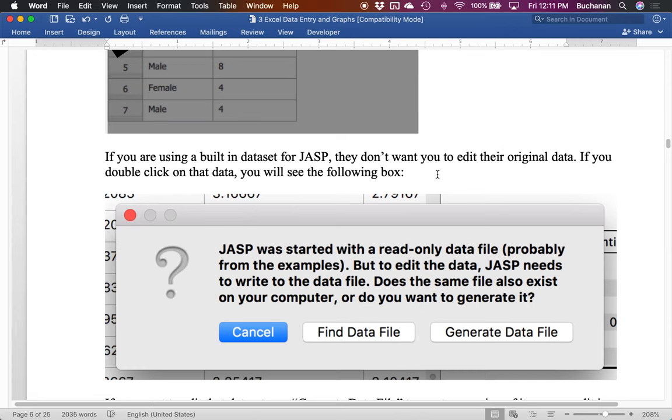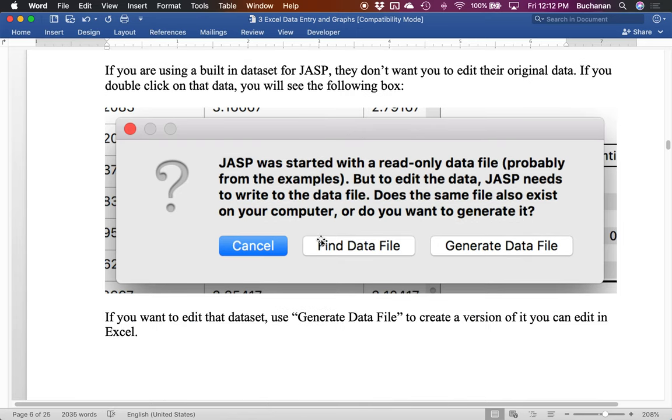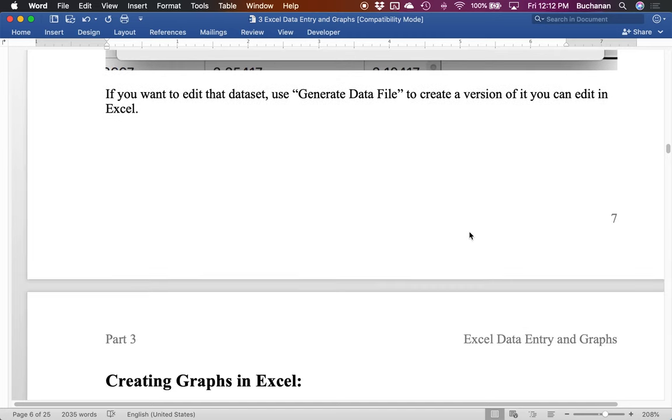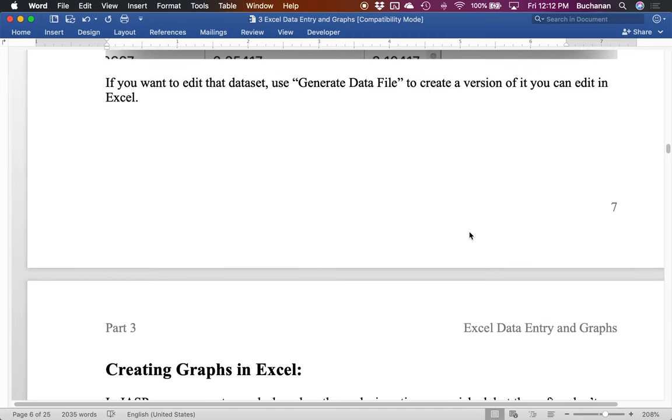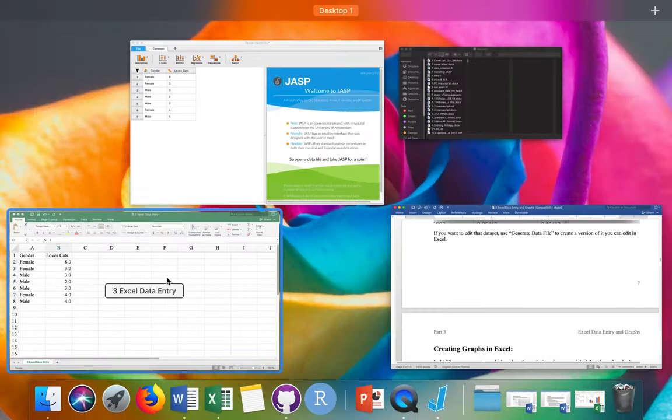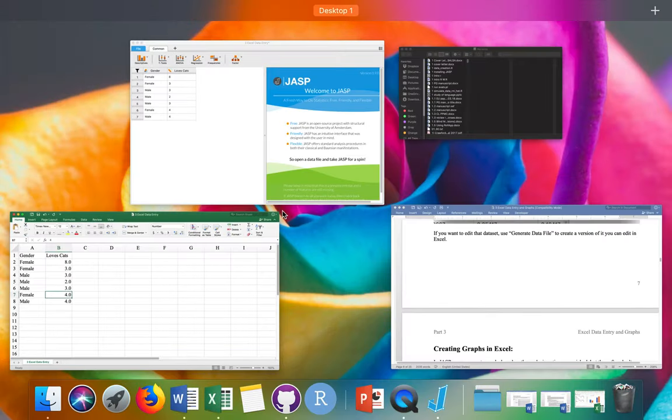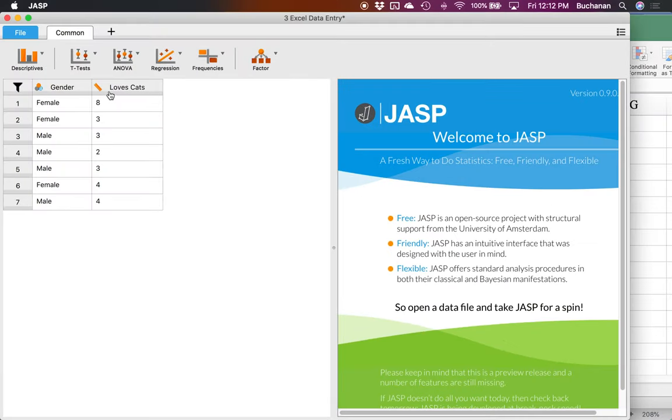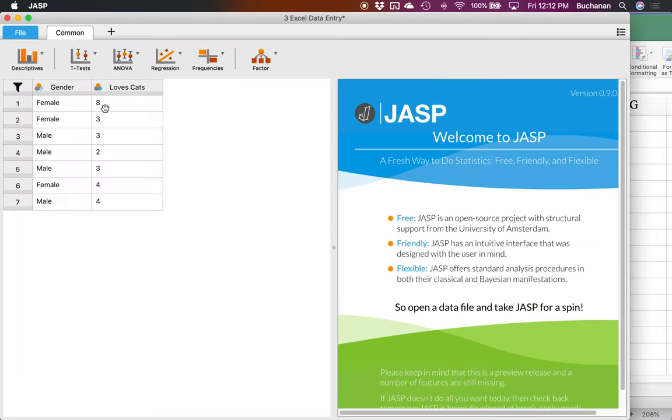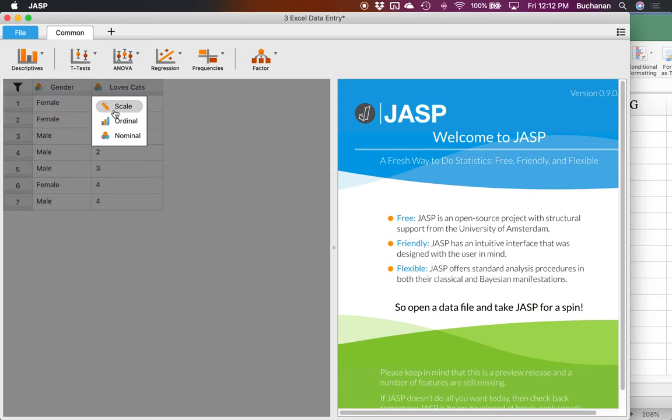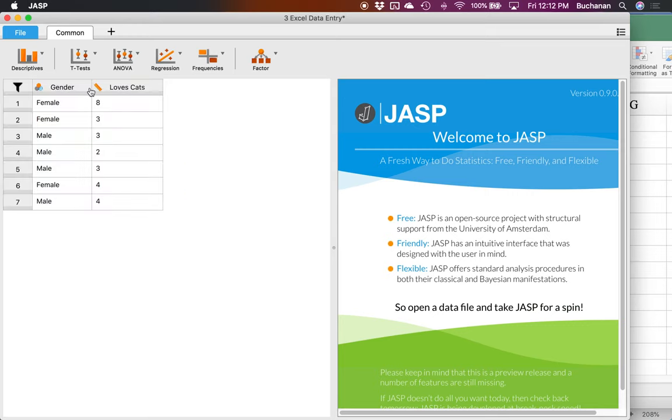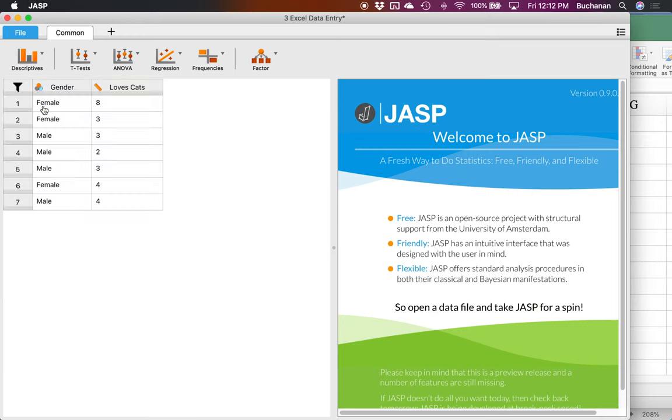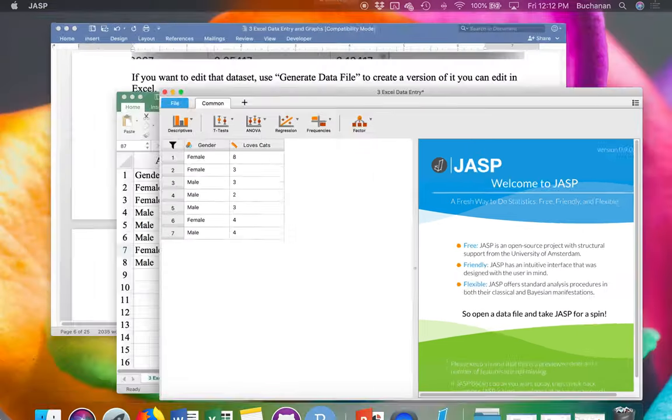If you're using a built-in data set from JASP, they don't want you to screw up the original data. So they'll ask you to generate a data file. So you can click generate data files, create your own version. Okay. And so we can play around with changing the types here from nominal back to scale. So you see, it didn't really screw anything up here. If I tried to put this in at scale, it just won't let me because it won't take text as a scale variable. So JASP will kind of keep you from doing stuff that you shouldn't do.